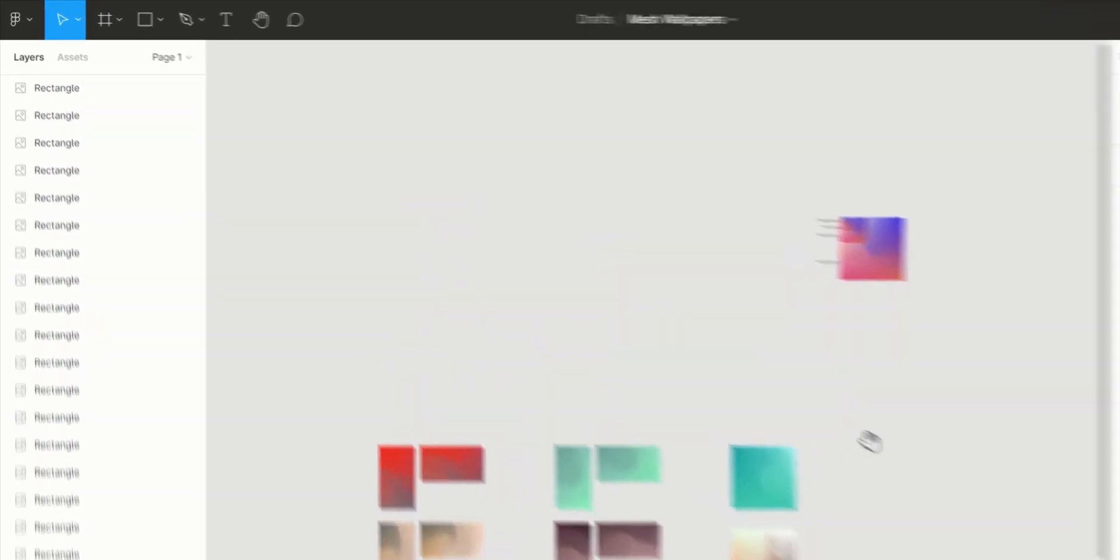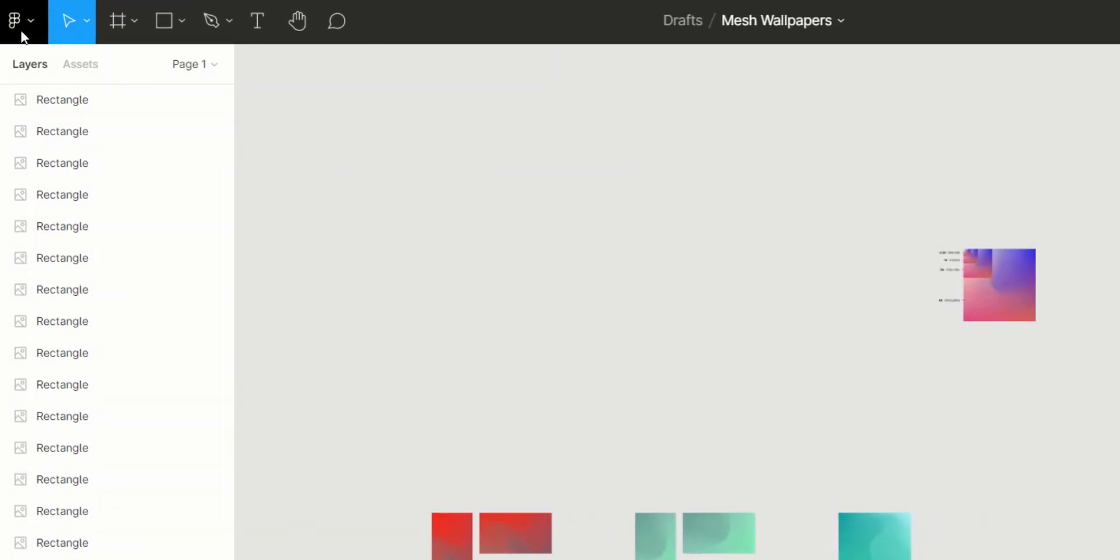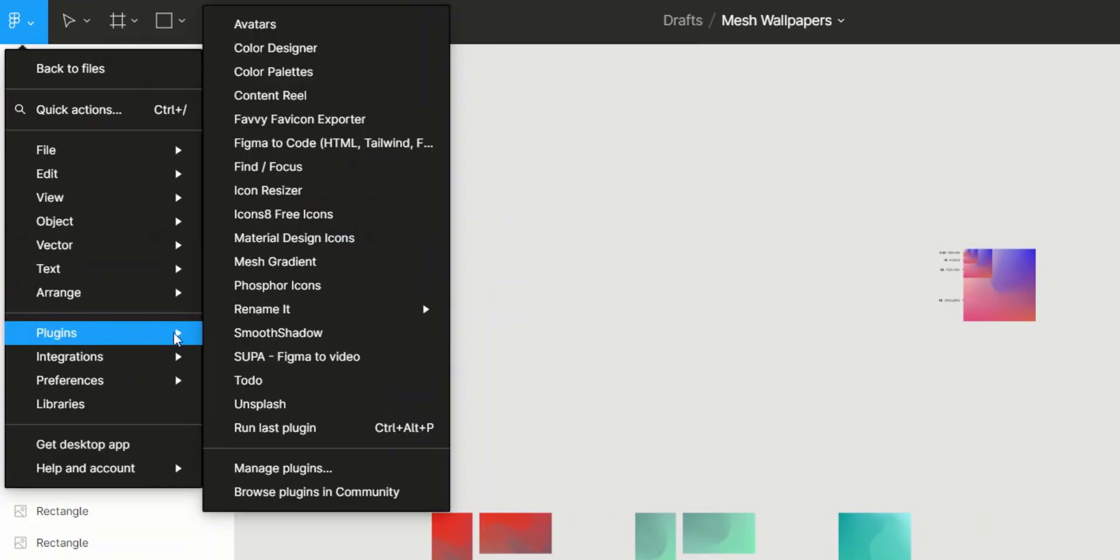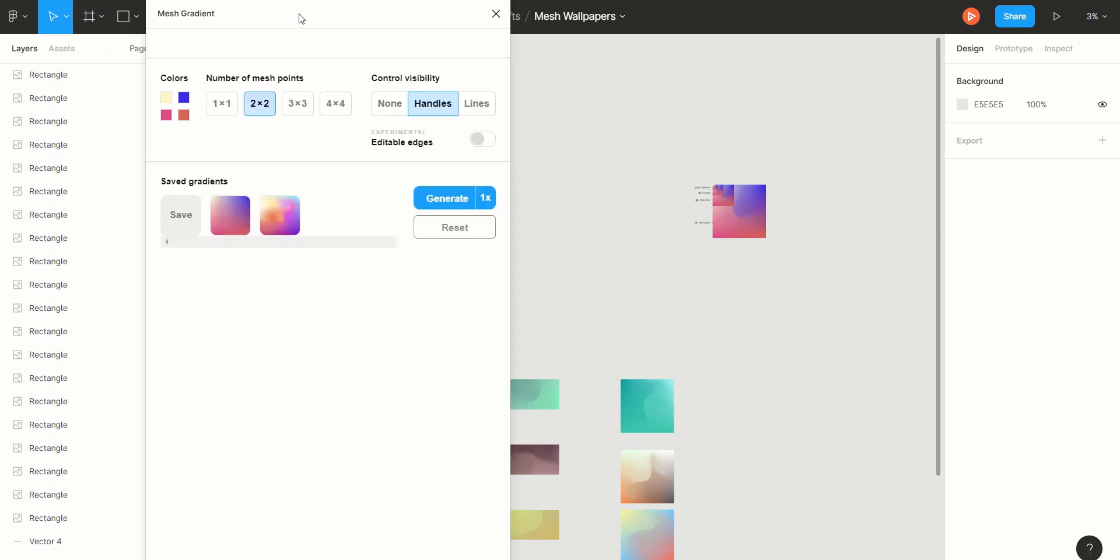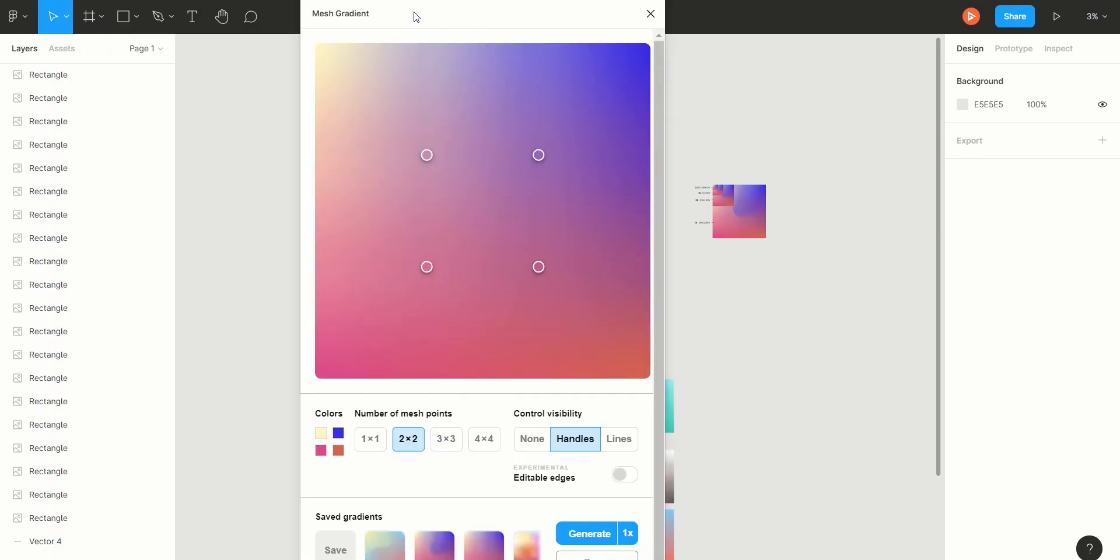Alright, so click the Figma logo, go to Plugins and then select Mesh Gradient. It'll take a couple seconds to load but once it's loaded, you'll see this dialog window.